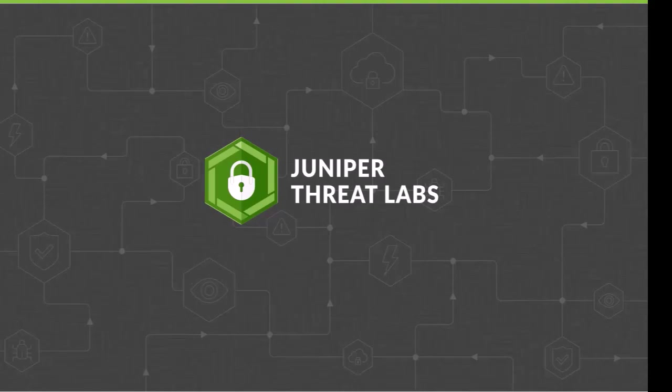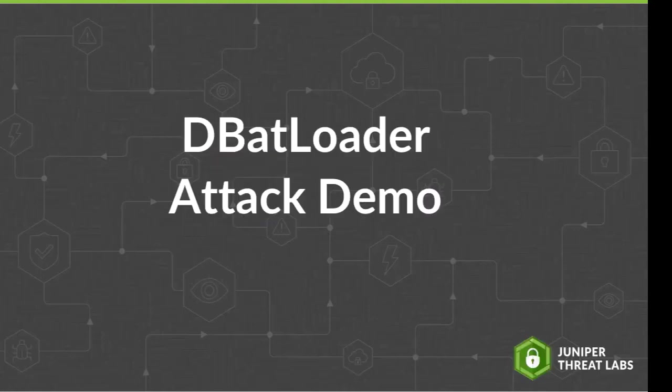Welcome to the Juniper Threat Labs attack demo series. Today's subject is DBatloader malware. This video will demonstrate how malicious threat actors conduct this multi-stage malware attack, but let's begin first with an introduction to DBatloader malware.